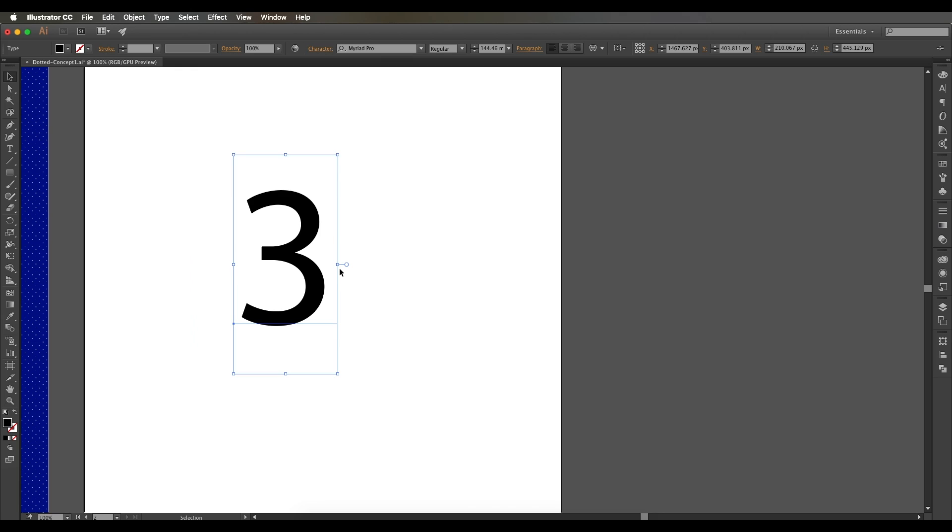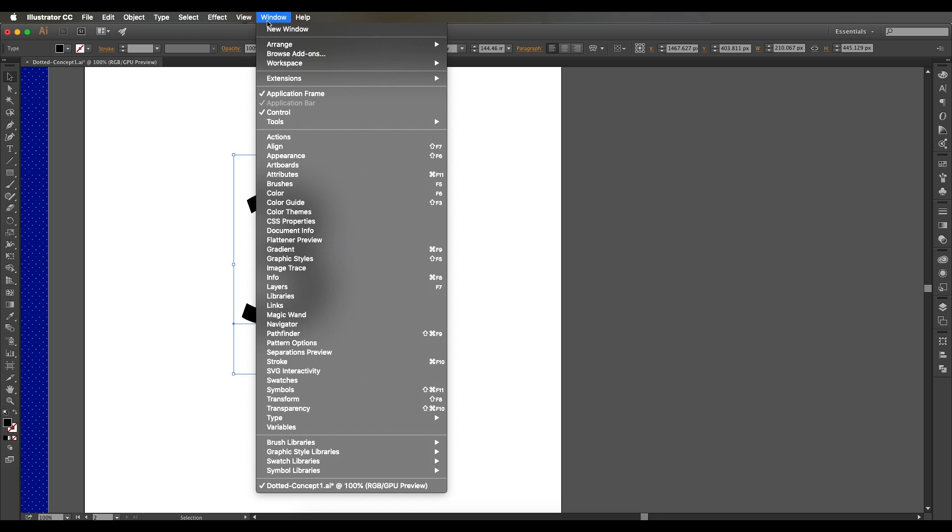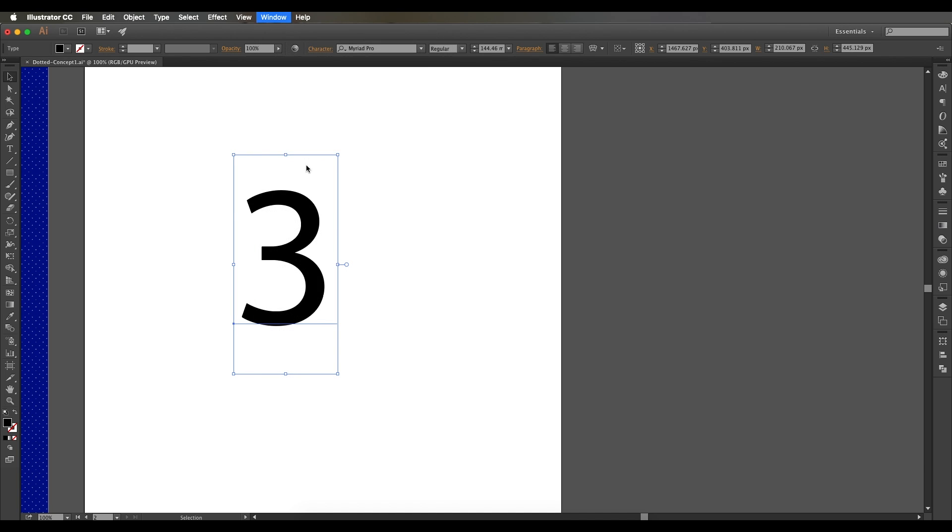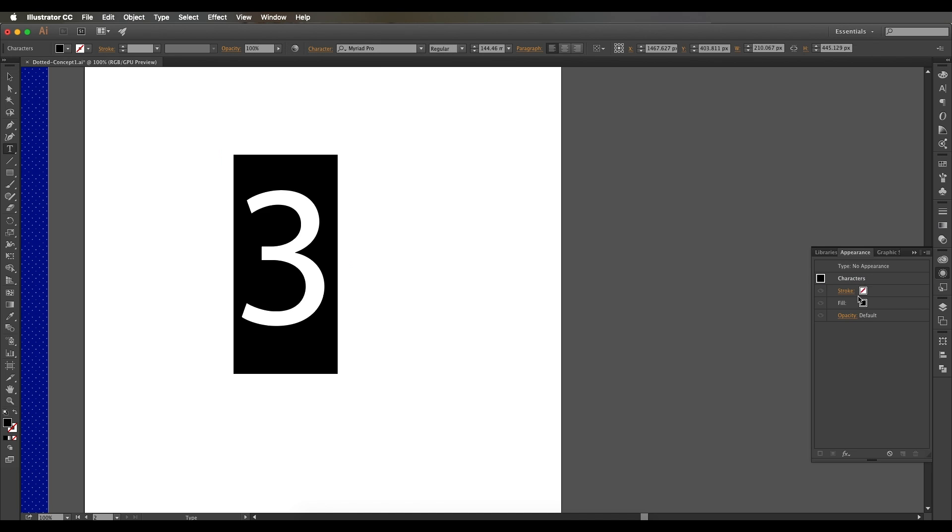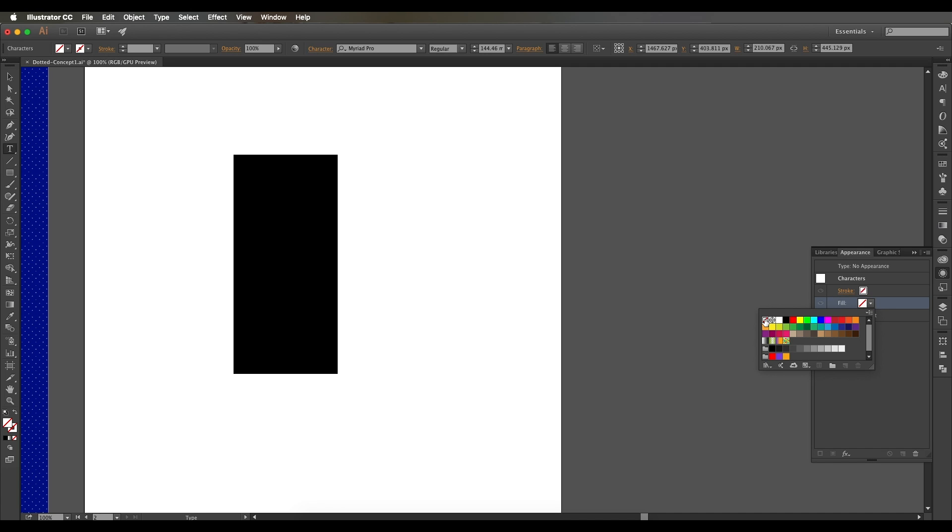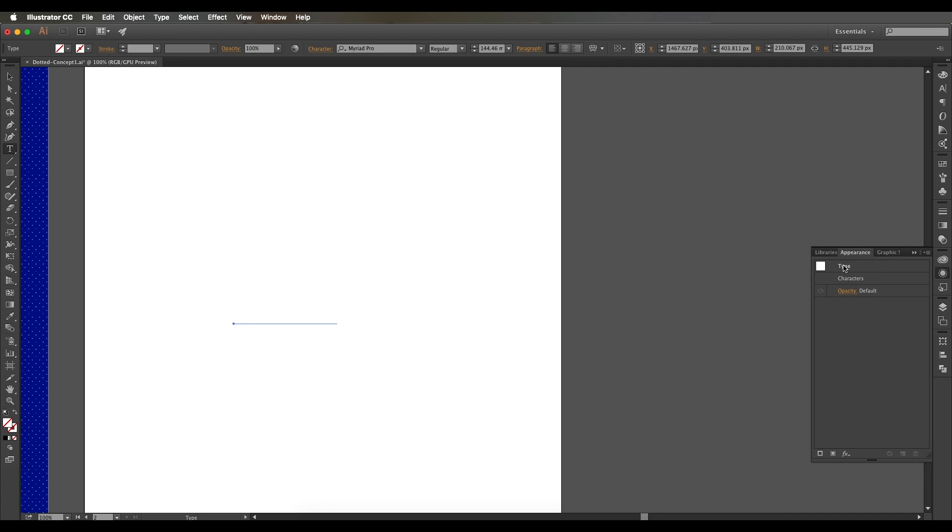Once you have typed out the text, the first thing we're going to do is go to the Appearance panel. You'll find it under Windows. Open it, and here just double-click on the characters and remove the fill color. After that we'll add a new fill color for our pattern design.